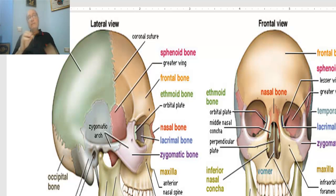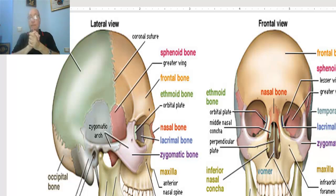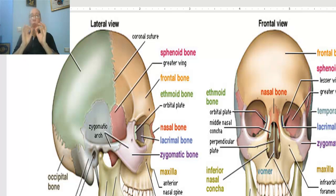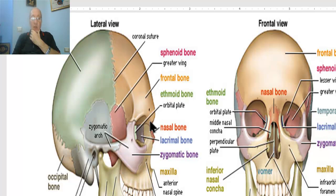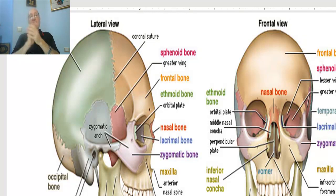Anatomy of the skull. The skull is the skeleton of the head and the face. The skull is formed of 21 fixed bones. All these bones are fixed, except the mandible, which is the only movable bone of the skull.